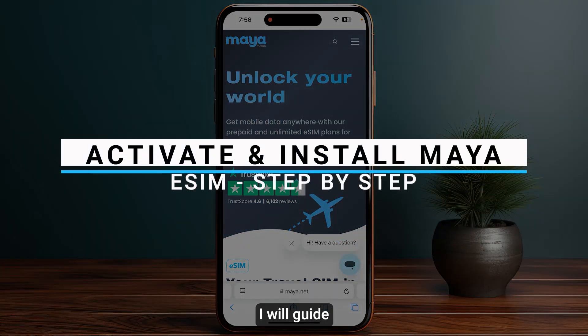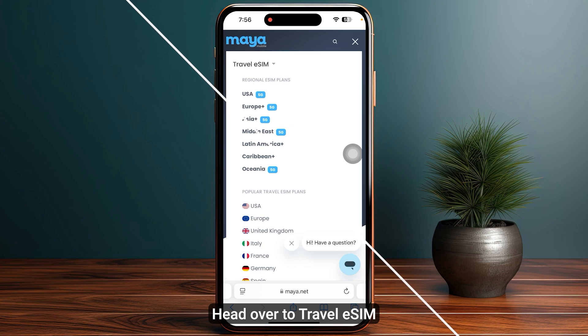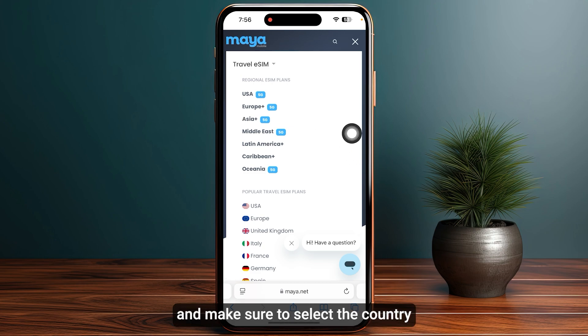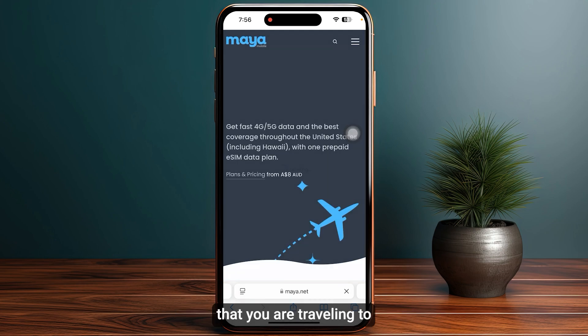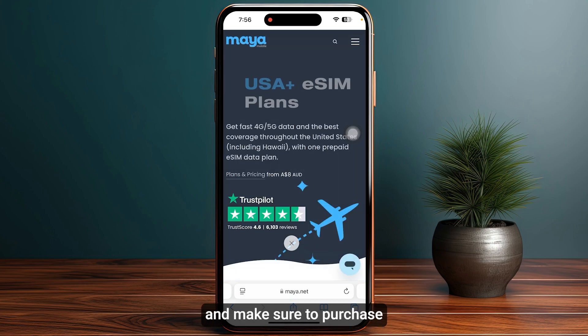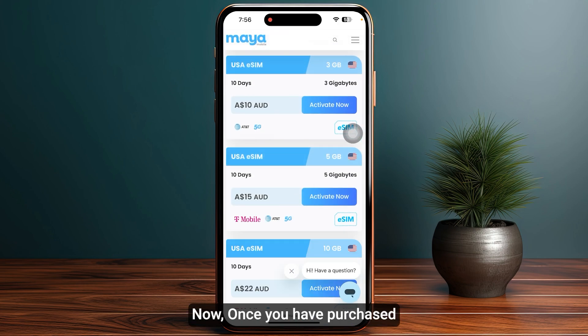In this video I will guide you on how you can activate Maya Mobile eSIM. Head over to Travel eSIM, make sure to select the country that you are traveling to, and make sure to purchase their particular eSIM.